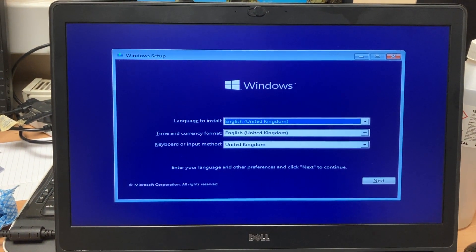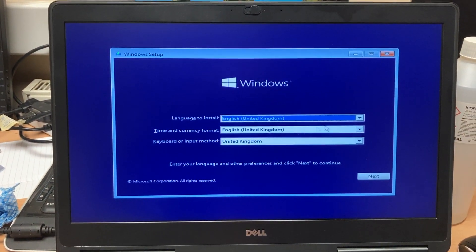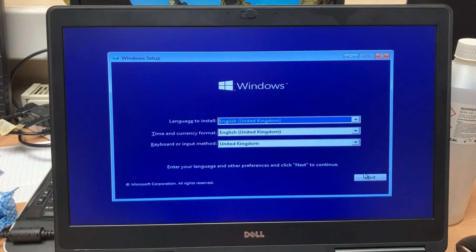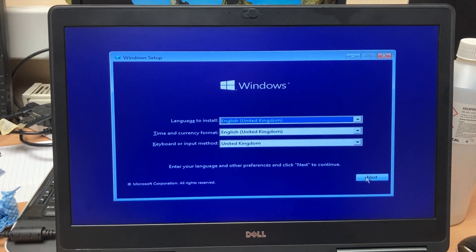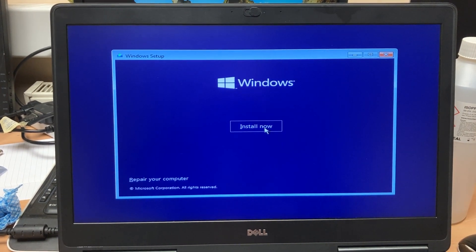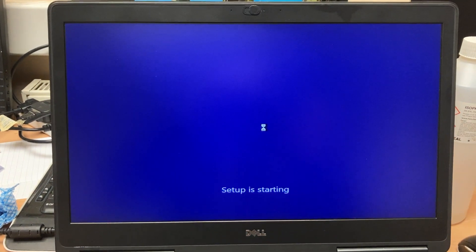There we go. Voila. So we can just, as you do normally, carry on and install Windows 10.